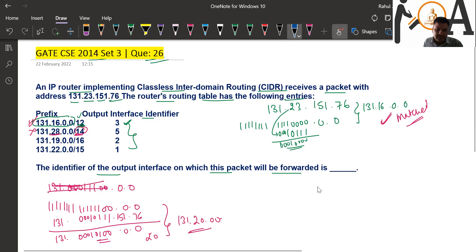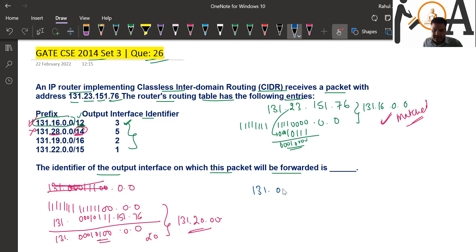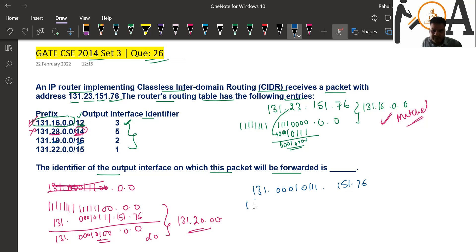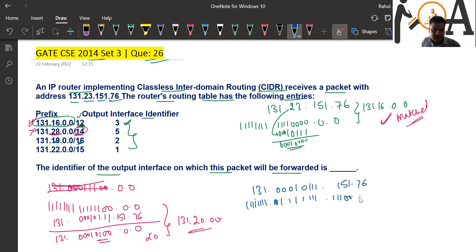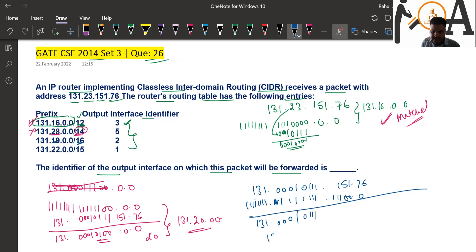Let's try the third entry: 131.23 — in binary that's 0001 0111 — with 19 mask bits. With 16 mask bits, the mask spans two full octets: 1111 1111 1111 1111, and then three more bits: 1110 0000. Applying AND to the IP address 131.23.151.76, the first two octets give 131 and the masked second octet gives a result.